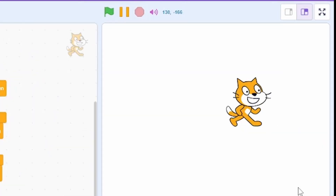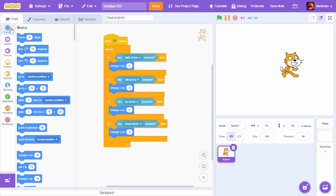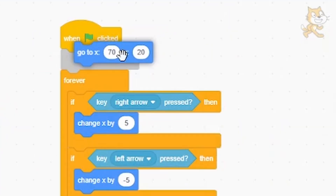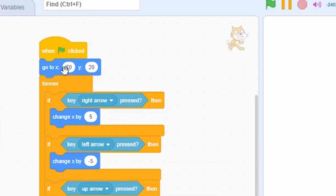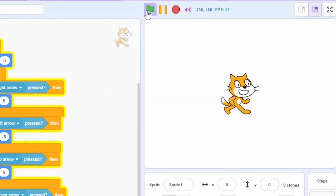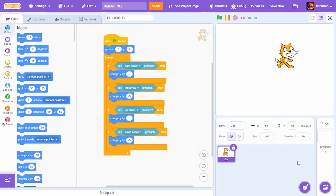This was your first script of code. In the beginning, we can center the cat using the 'Go to X Y' block in the Motion tab. Drag it and attach it between the 'When Green Flag Clicked' block and the 'Forever' loop, set it to X:0 Y:0, and as you can see, the cat is centered at the start. You can also change the name of the sprite to something like 'Cat'.